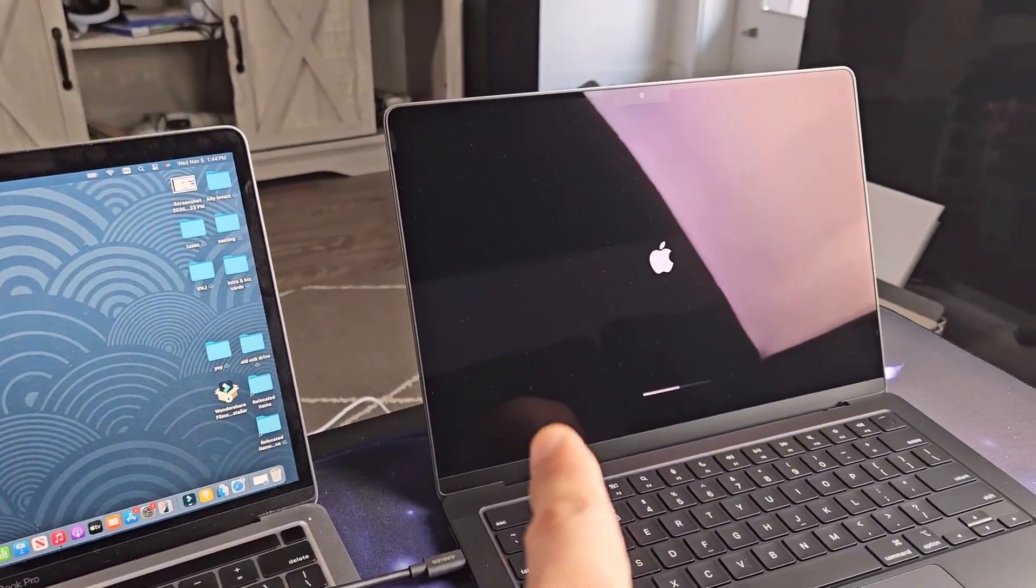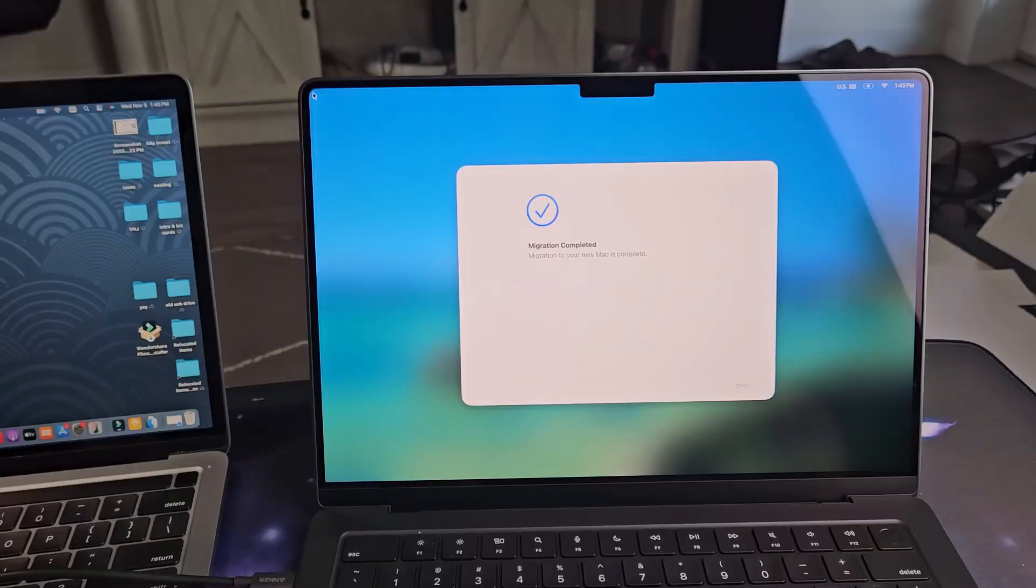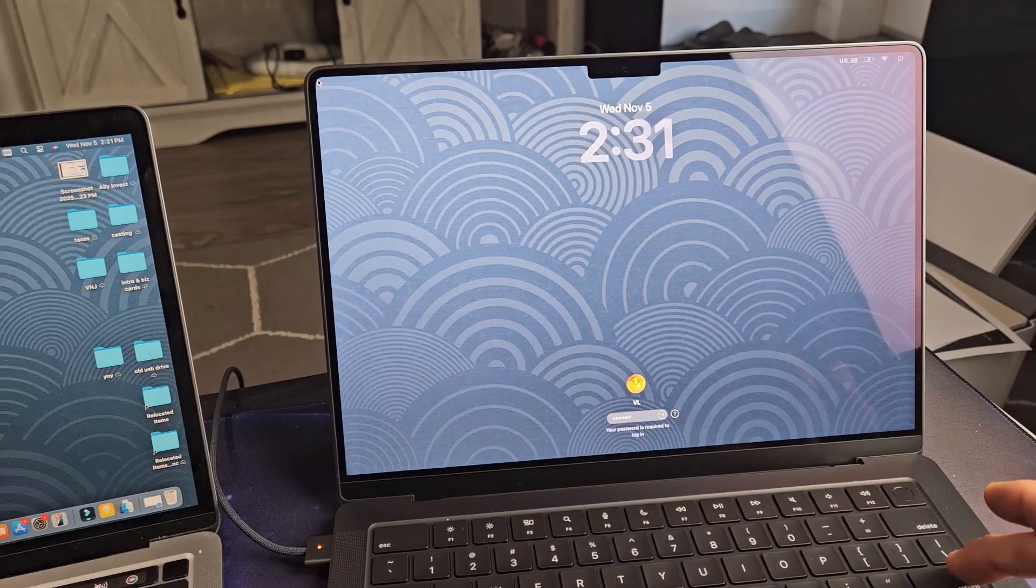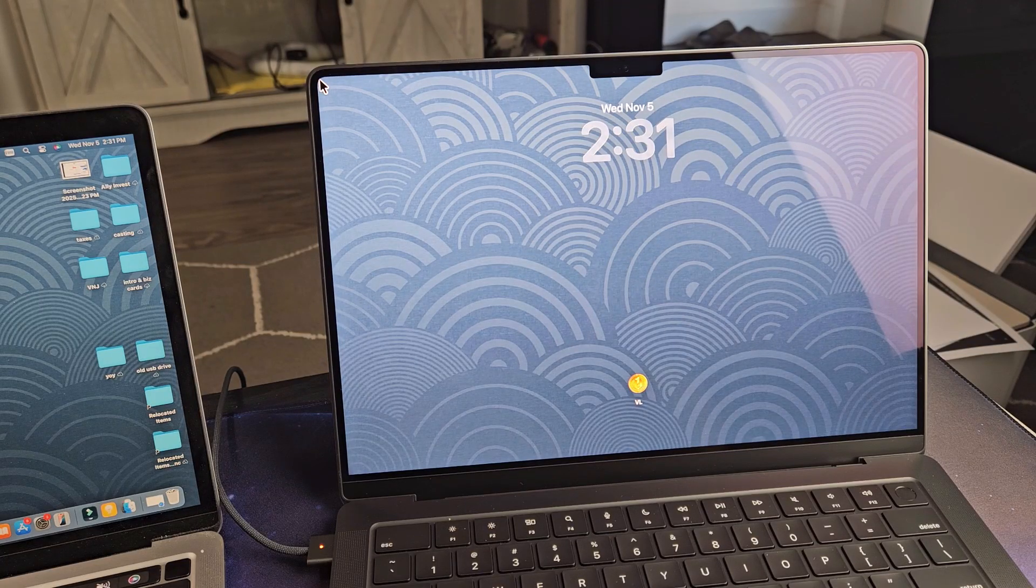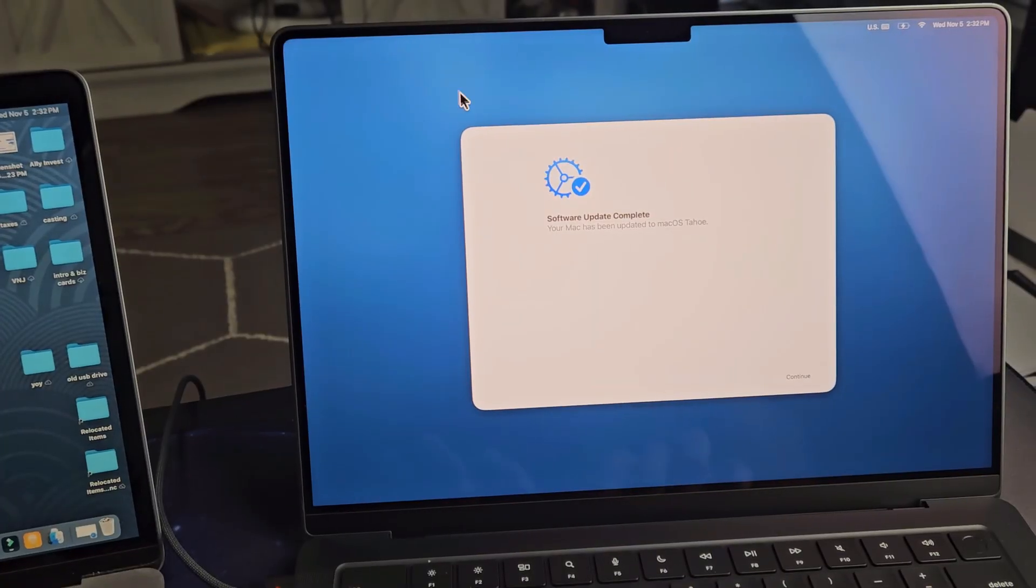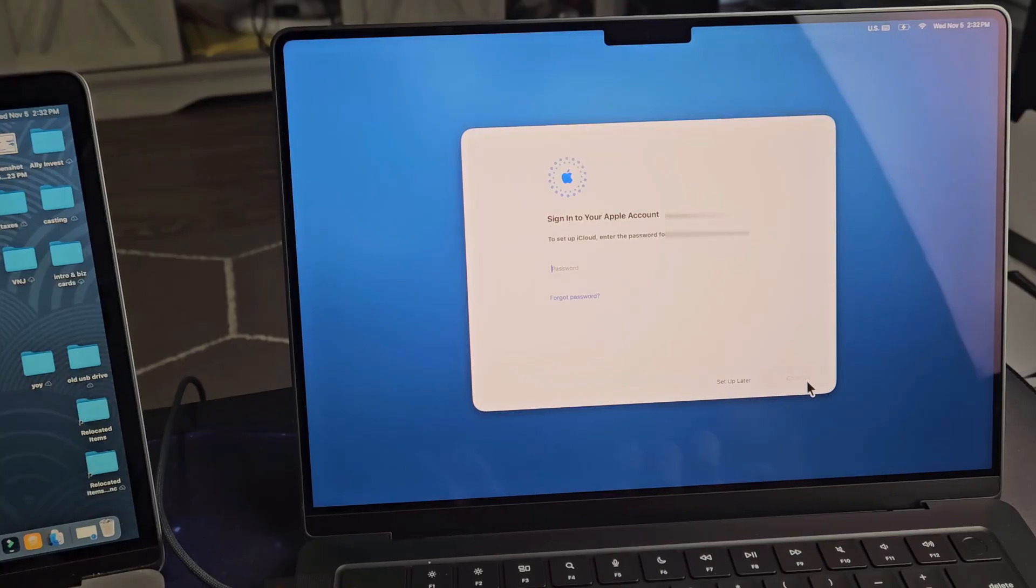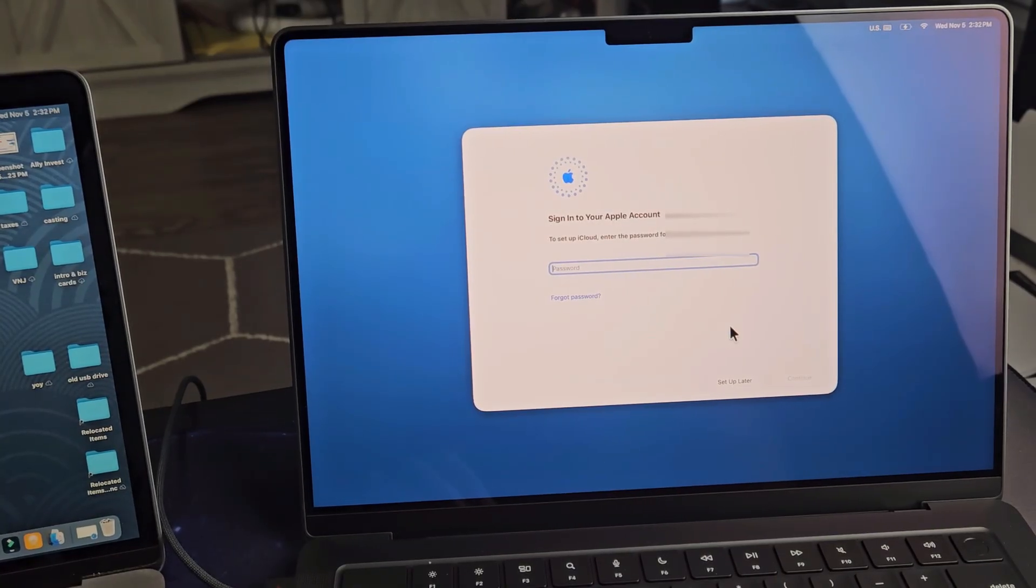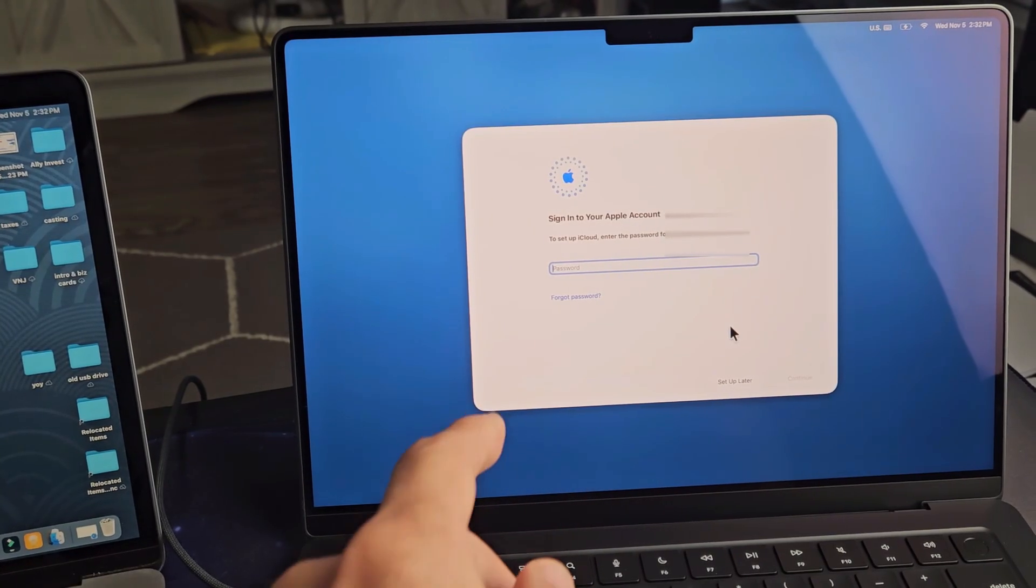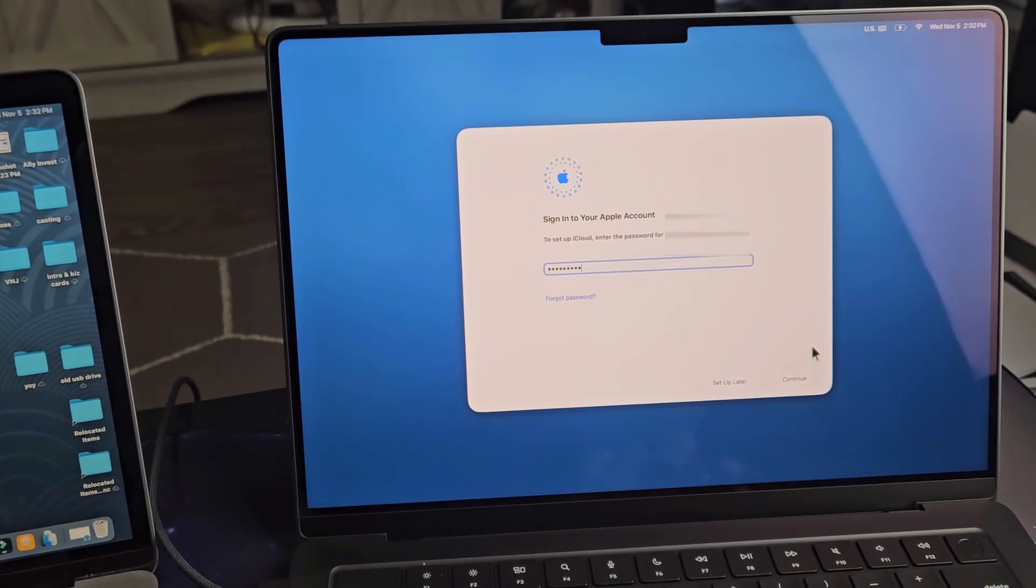And now we're waiting for this to boot up. Migration is complete. I'm going to log in to the new MacBook now. Software update is complete. I'm going to go ahead and select continue. And to set up iCloud, I got to put in my password and tap on continue.